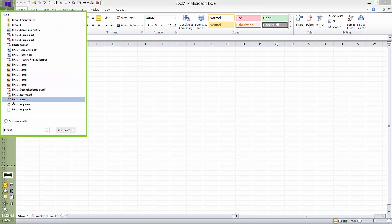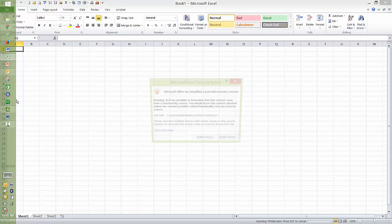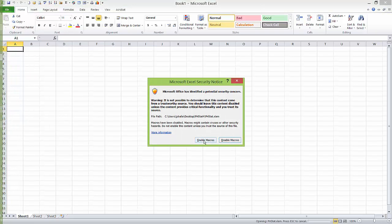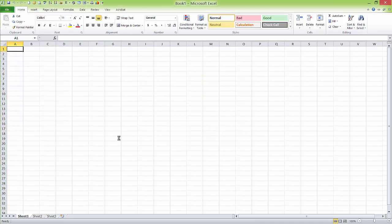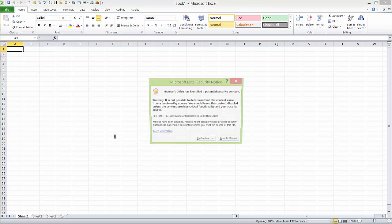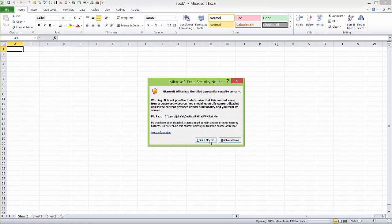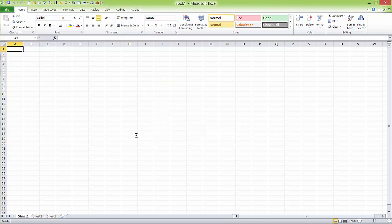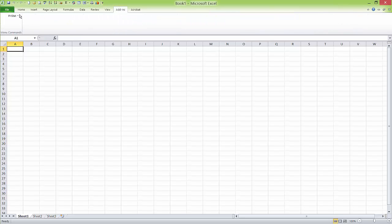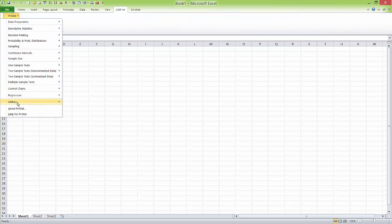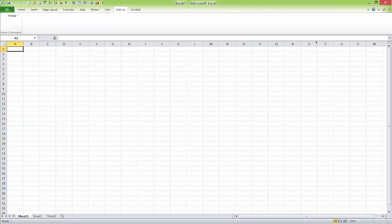In the list that appears, click on phstat xlam and enable macros. Now the add-in appears. If you click on it, you can use phstat. Thank you.